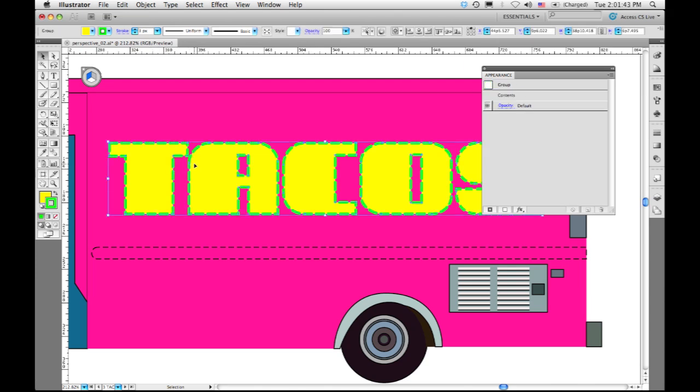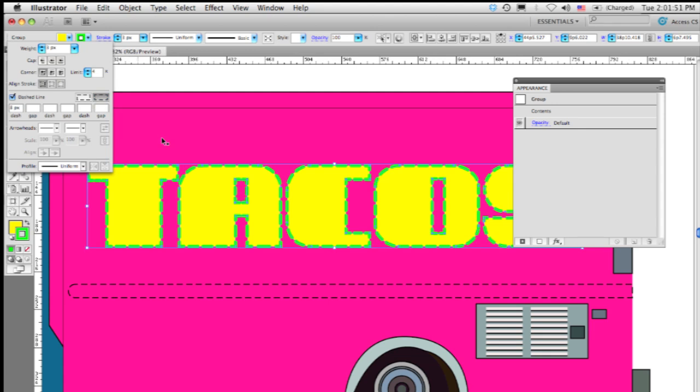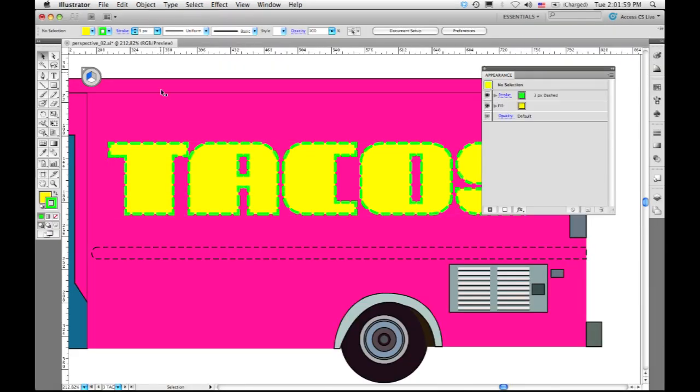What we've got now is a new control in the stroke panel called dash adjustment. If I simply click this to turn it on, you'll see that Illustrator automatically takes care of this, calculating each of the paths exactly where the dashes should fall to make them look good all the way across with very little effort.